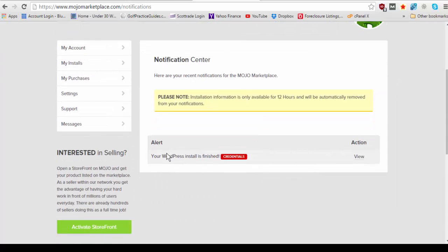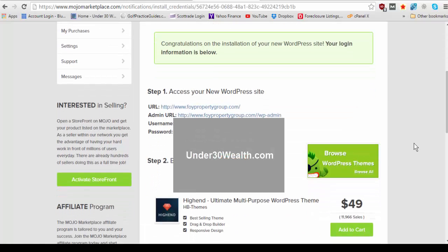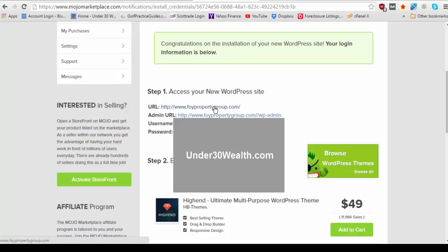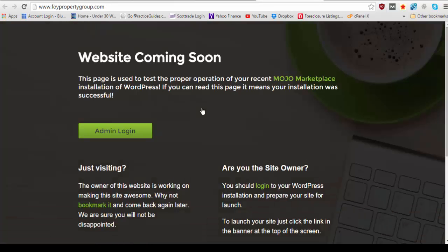So as soon as this gets done installing it'll say your install is complete so we're going to click view credentials and your WordPress install is finished. So you're going to click view and we're going to scroll here where it says access your new WordPress site and obviously we've got your URL here to click on that'll take you to your site. This will take you to your admin which is where you log in to your WordPress and then you've got your username and password which I've blurred out here. So let's first go to your site and see what that looks like.